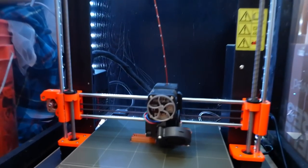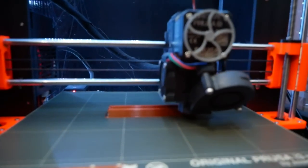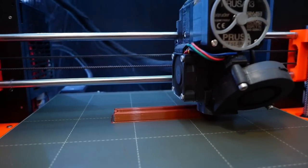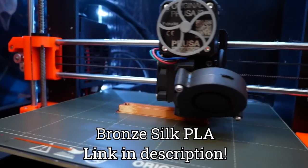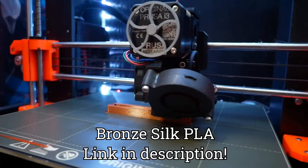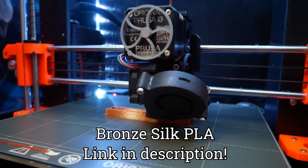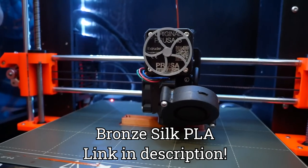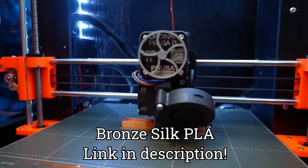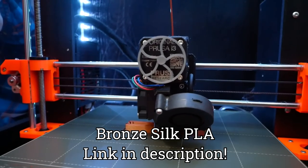So I'm printing the rack out of bronze silk PLA and this stuff looks so cool. I'll have a link for it in the description. Like the letters, I'm printing it at 100% infill because it will be under a decent amount of pressure.